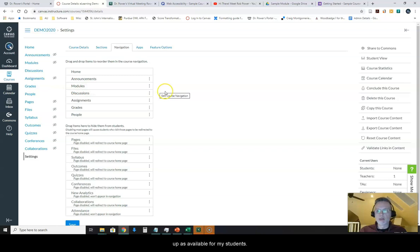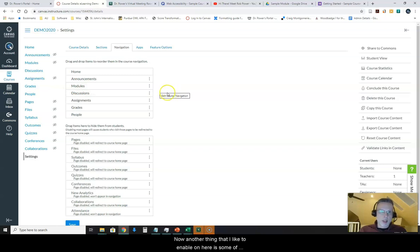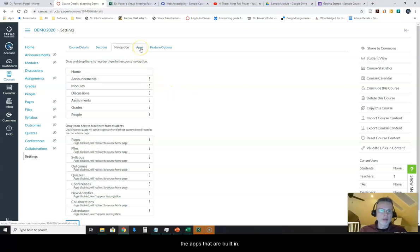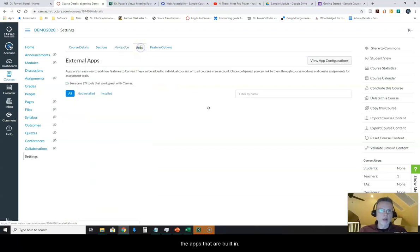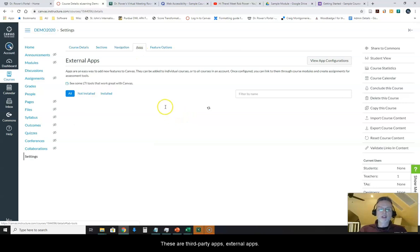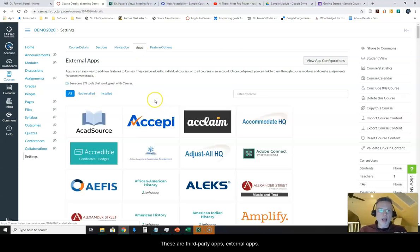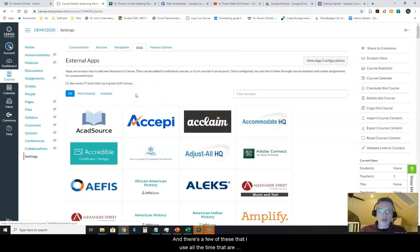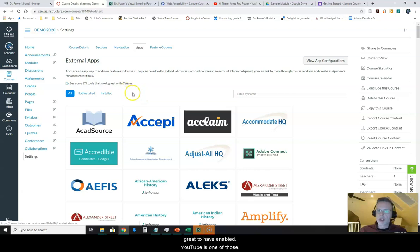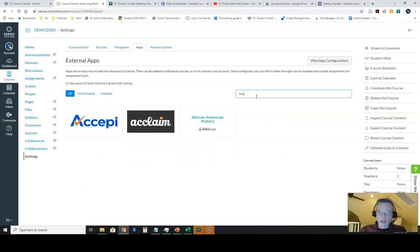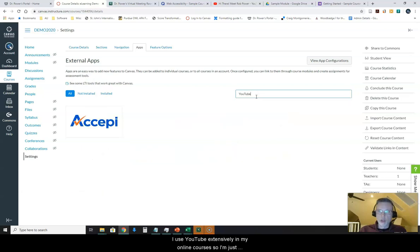Now another thing that I like to enable on here is some of the apps that are built in. These are third-party apps, external apps. There's a few of these that I use all the time. They're great to have enabled. YouTube is one of those. I use YouTube extensively in my online courses.